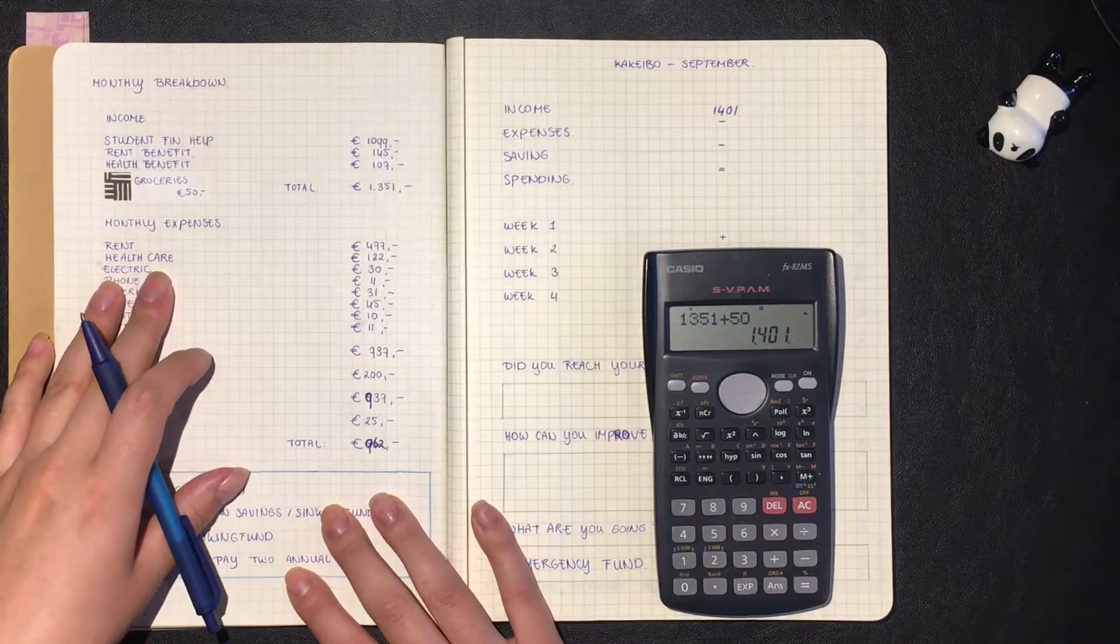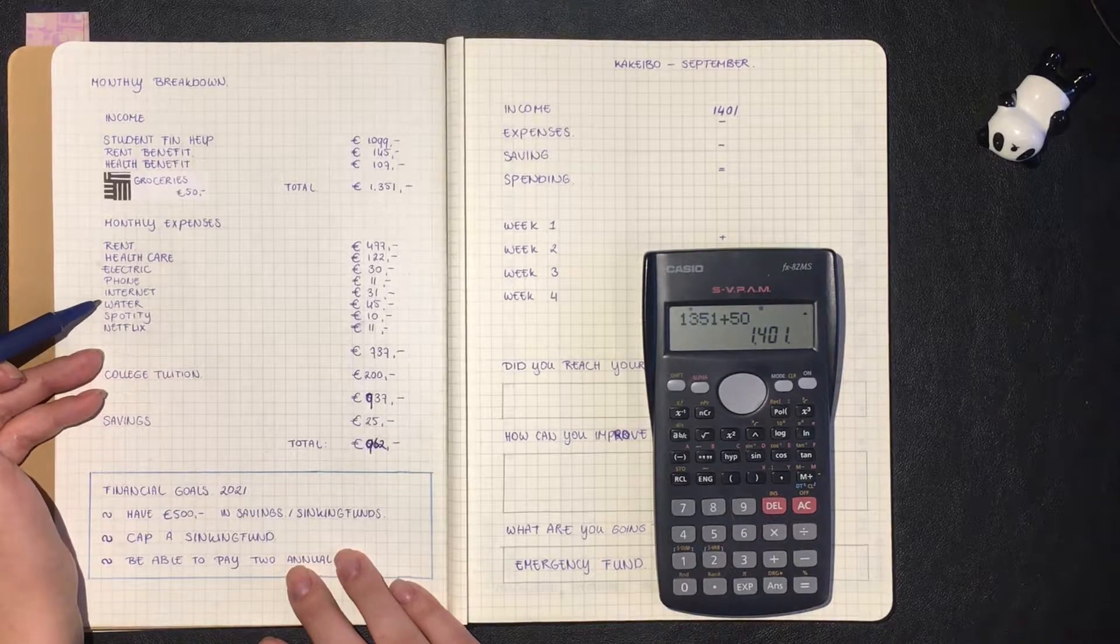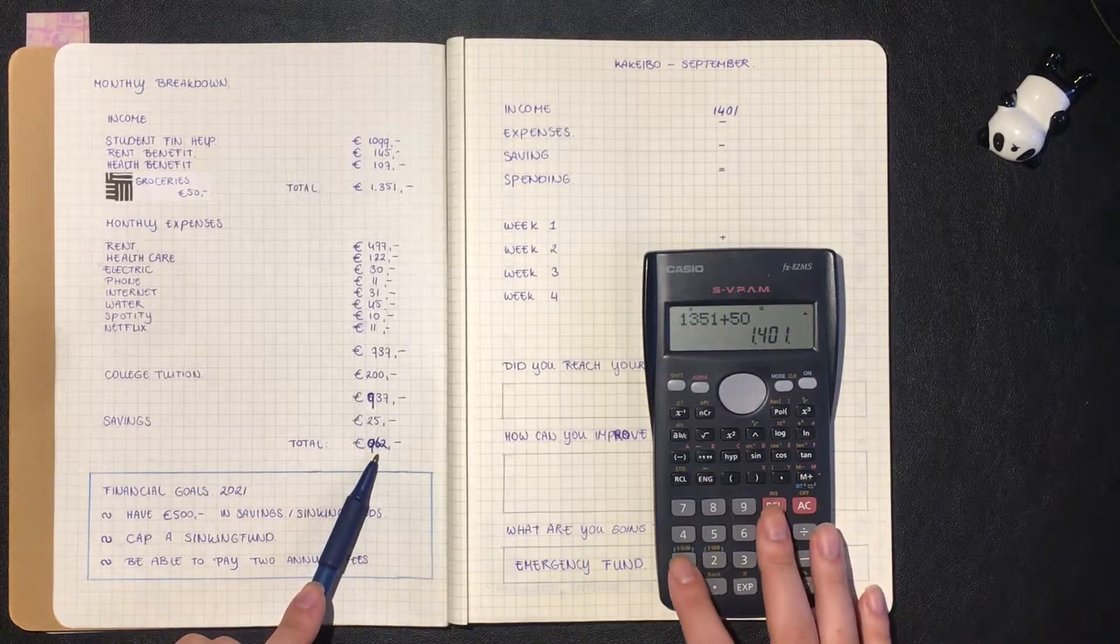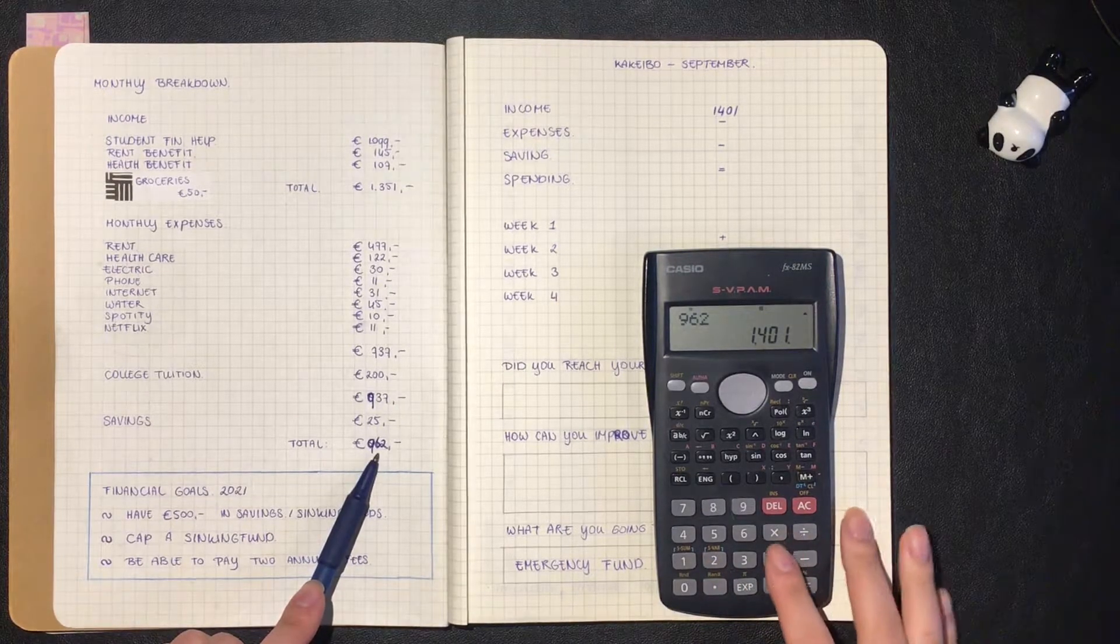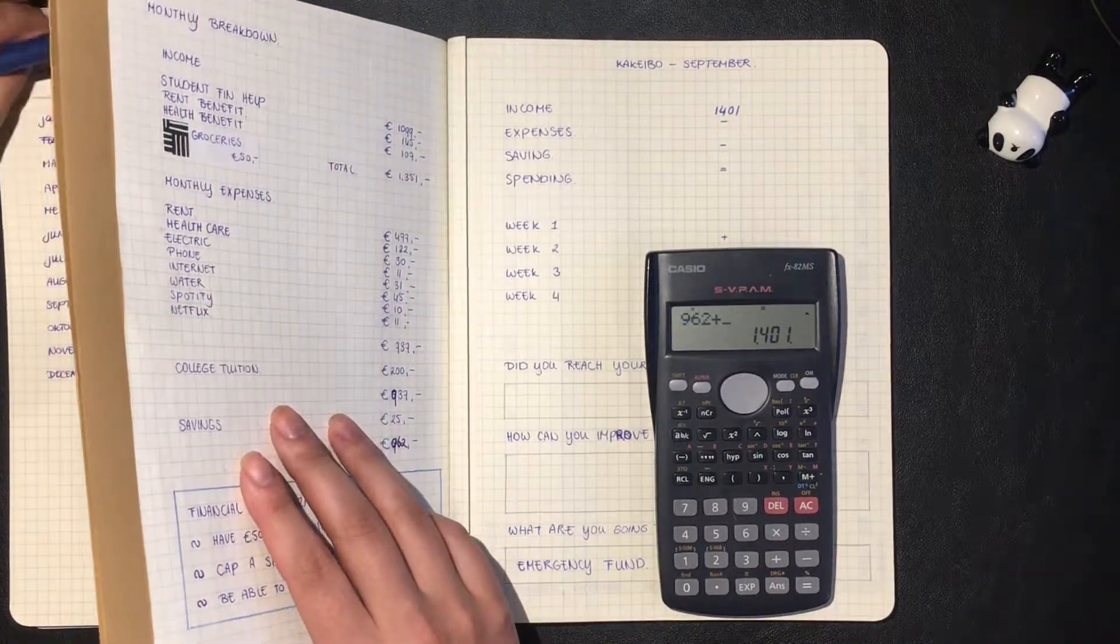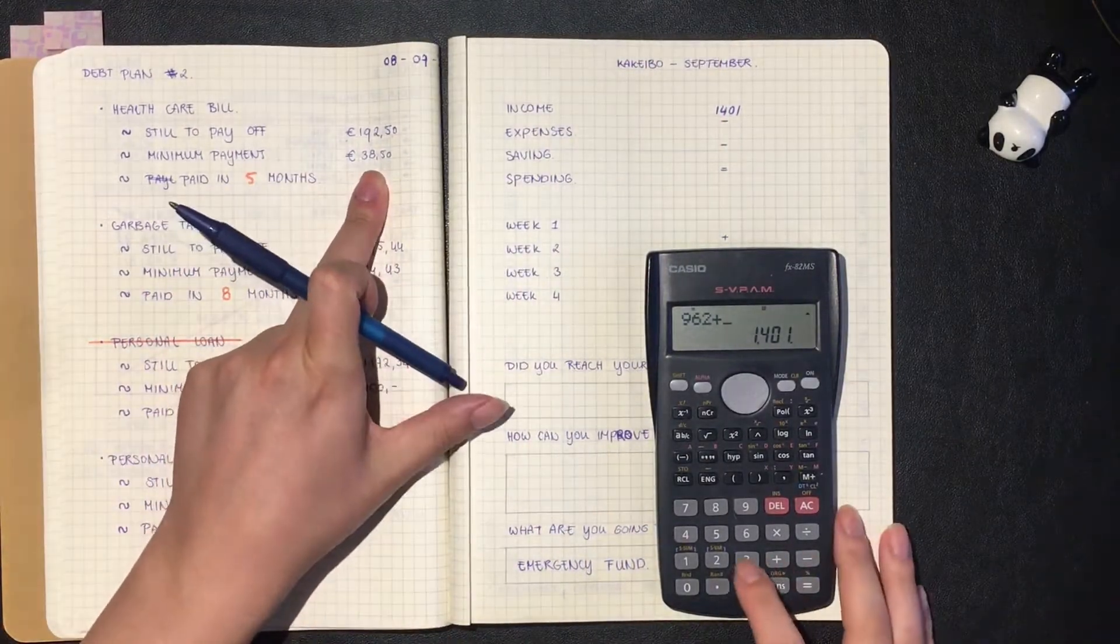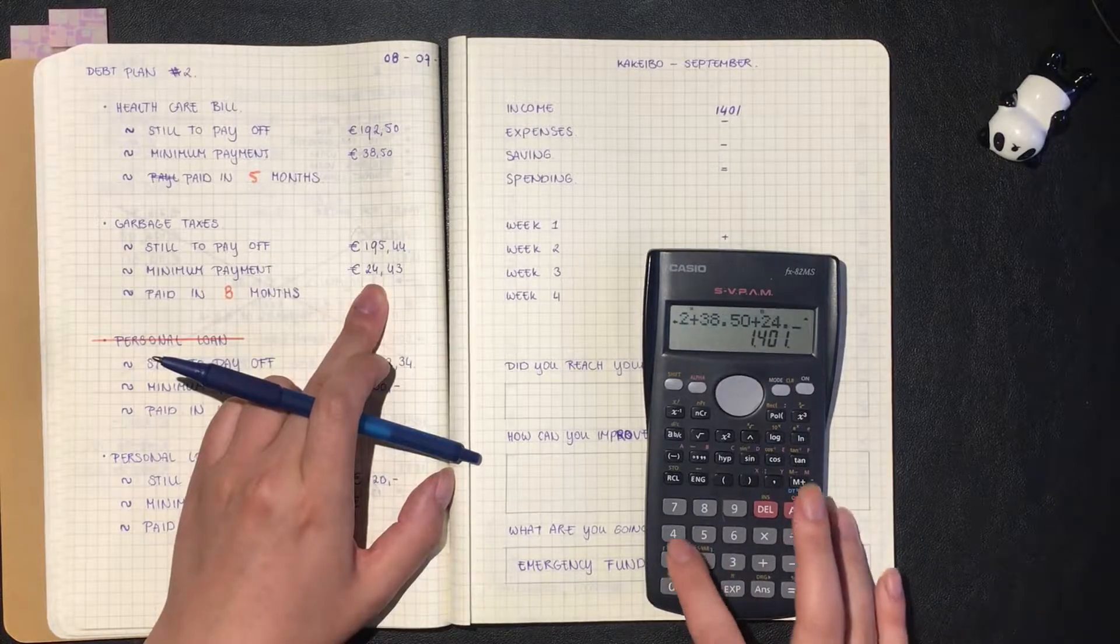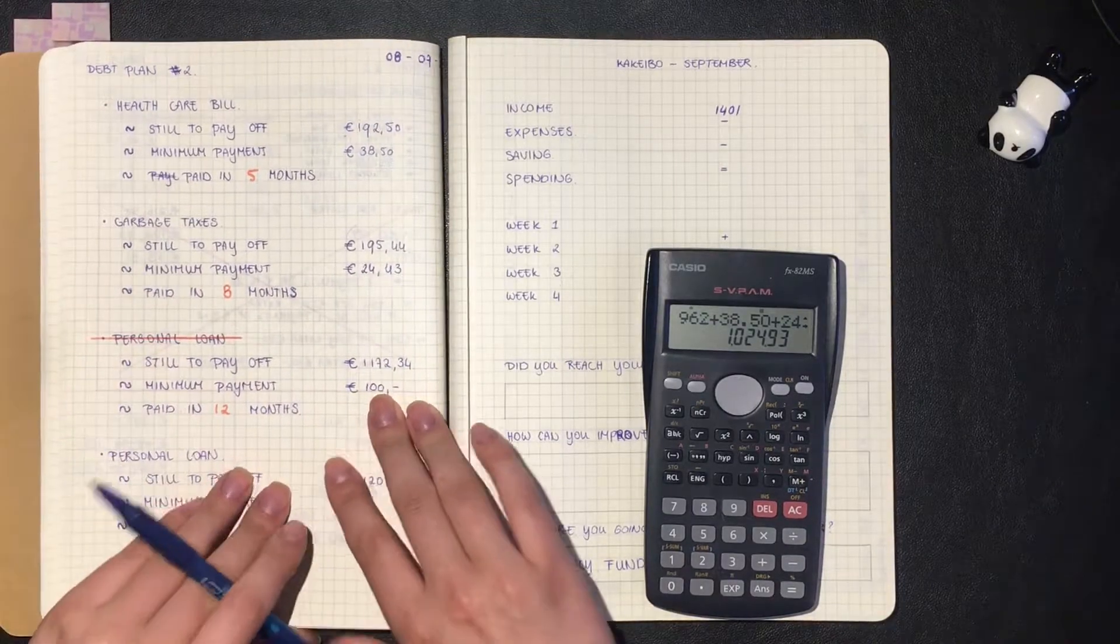For my monthly expenses I do have to pay my water bill this month, so that means that this will all be in my expenses. That means we have 962 euros and then we add my debt numbers, which are 38, 50, and 24, 49... 43.